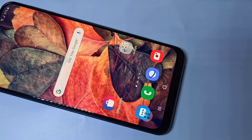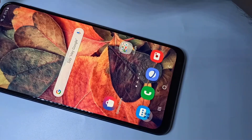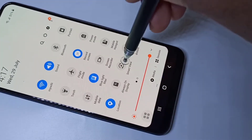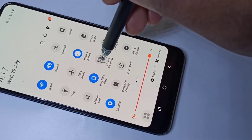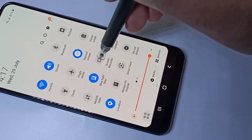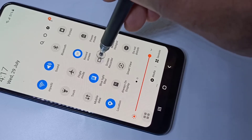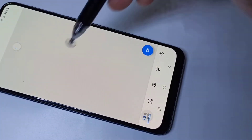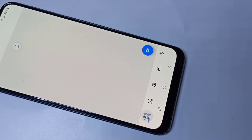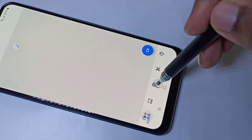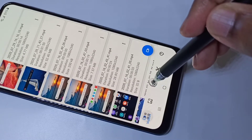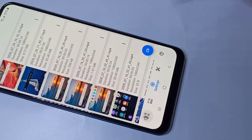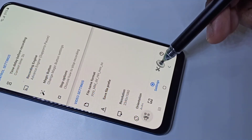Now let me show you the settings of the screen recorder. Again, from the top swipe down, swipe down, then tap and hold on the screen recorder icon. You will get this screen — tap on the settings icon.